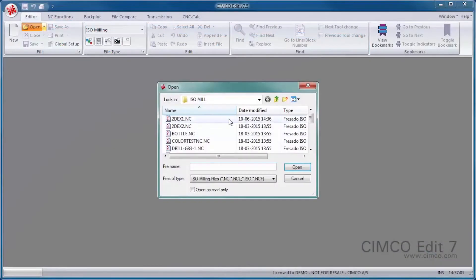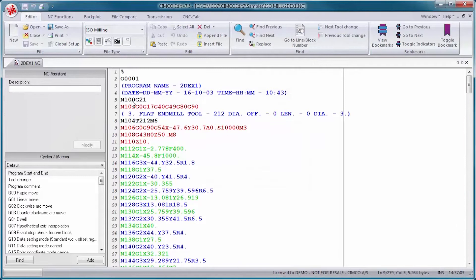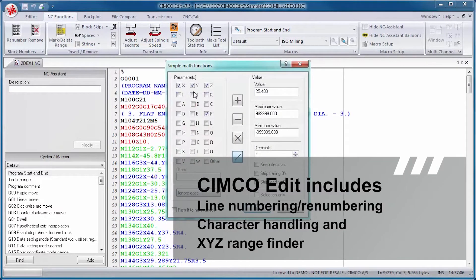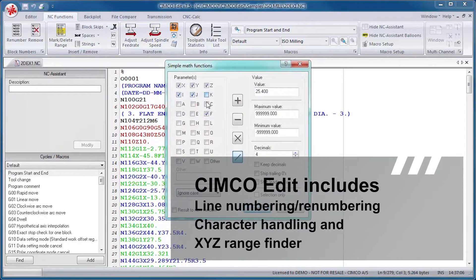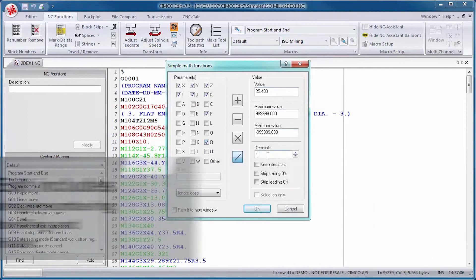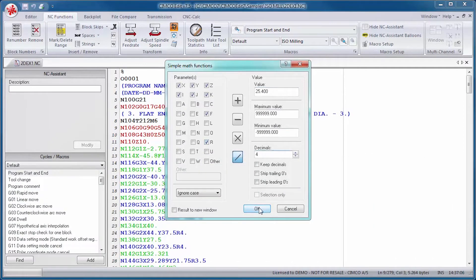SimcoEdit includes CNC code-specific options such as line numbering, renumbering, character handling, and XYZ rangefinder.